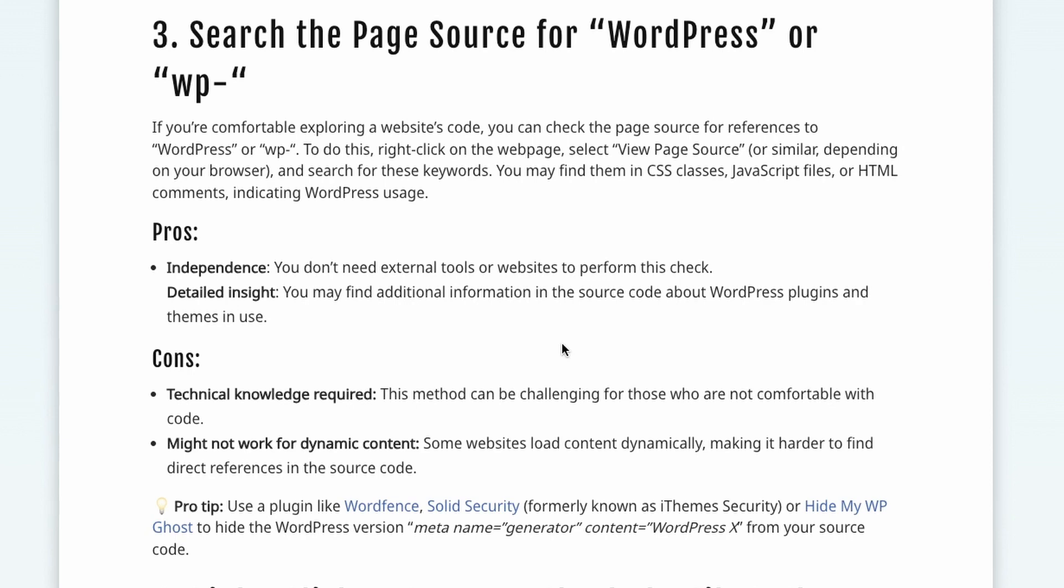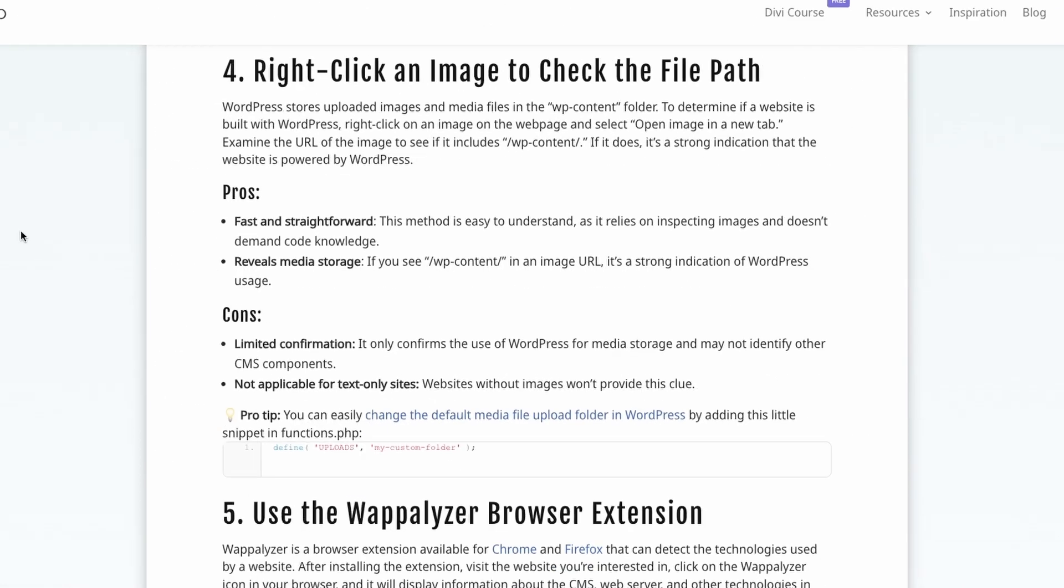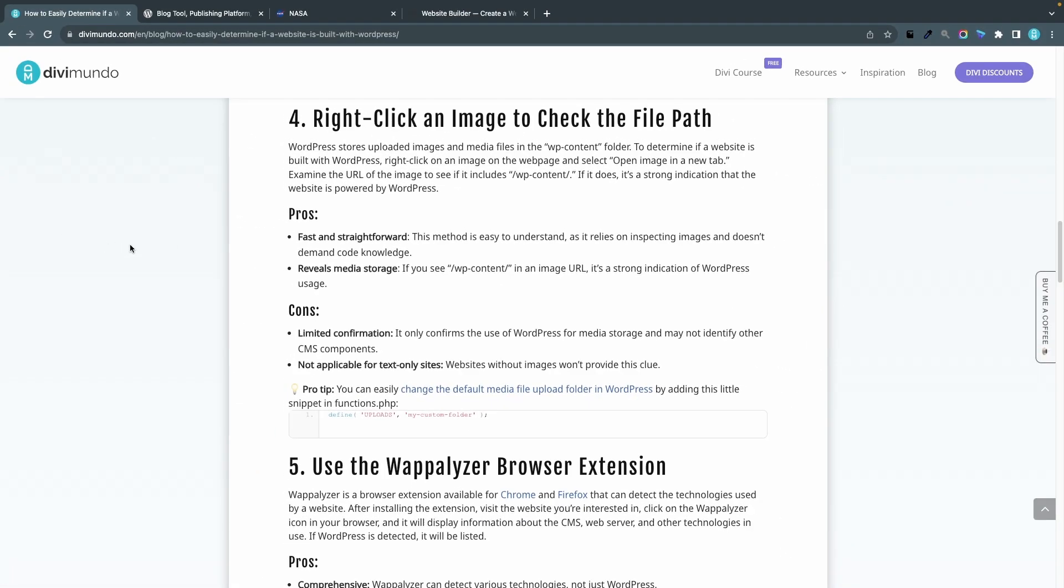The pros of this method is that it's independent, you don't have to use external tools like isitwp.com to check this. You just have to enter the page and use your browser and you can also get some detailed insights using this method like seeing what WordPress version is used. There are a couple of cons with this method, you need some technical knowledge to dig in the code of course and it might not always be accurate because there could be dynamic content and it's actually possible to rename some of the classes and URLs in WordPress.